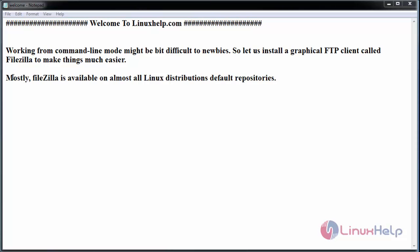Mostly FileZilla is available on all Linux distribution default repositories. In our last video we have configured and installed FTP server. Now we'll install FileZilla and use FTP access in a graphical format.